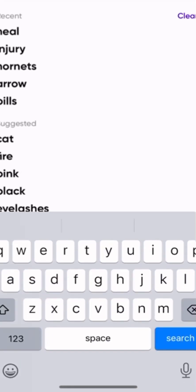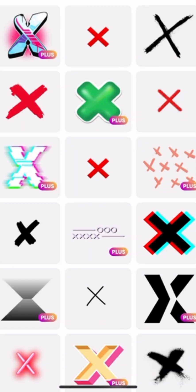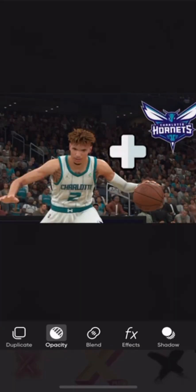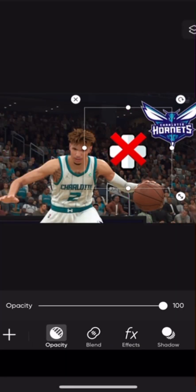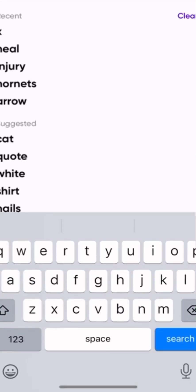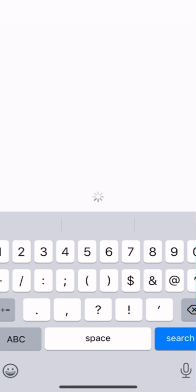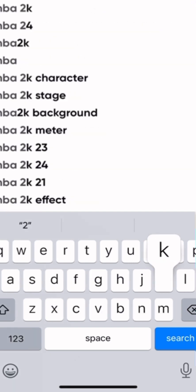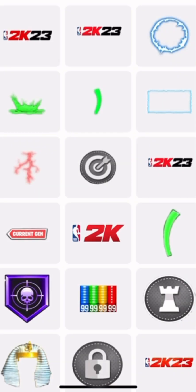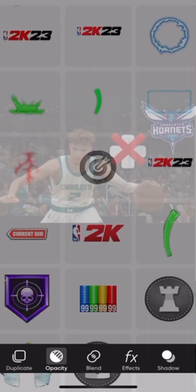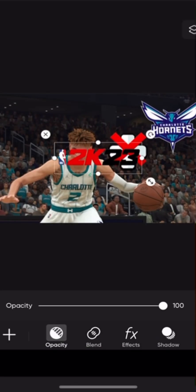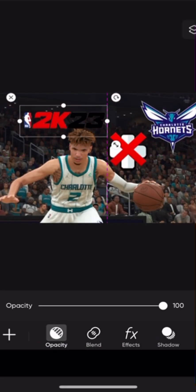And then we'll take an X and put the X over it, so no injury. Next, we're going to want to take something that represents NBA 2K, so we can show what NBA 2K we're doing this in. So we'll just take 2K23 for right now.